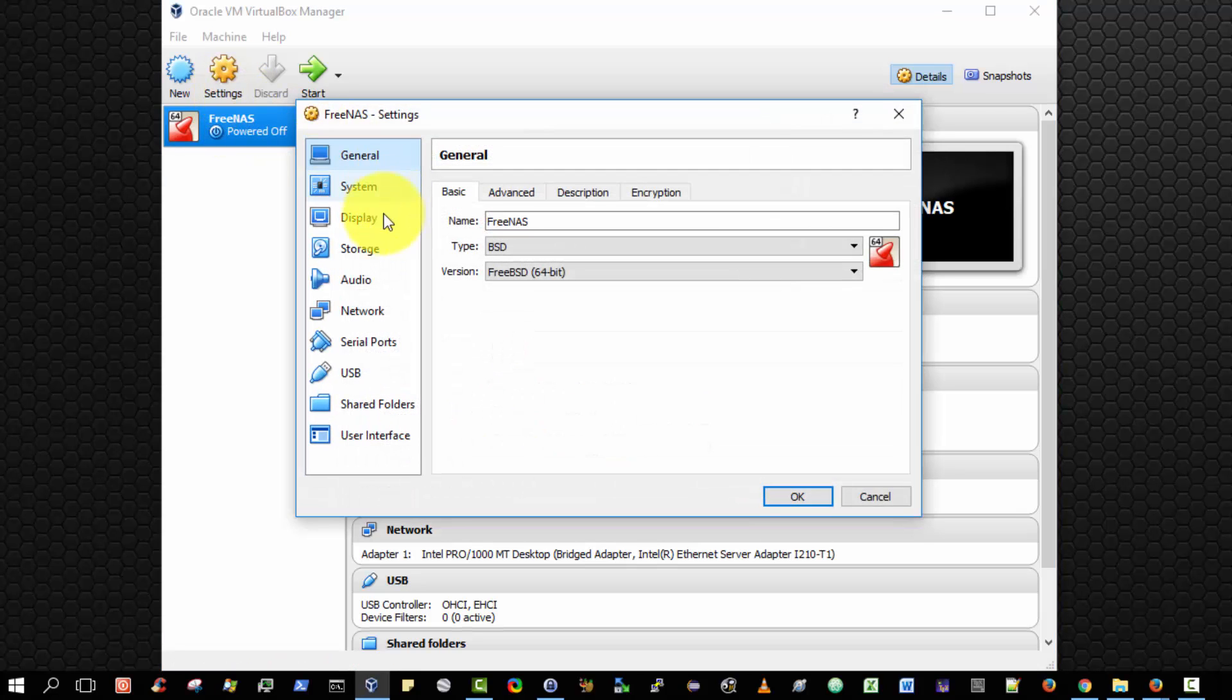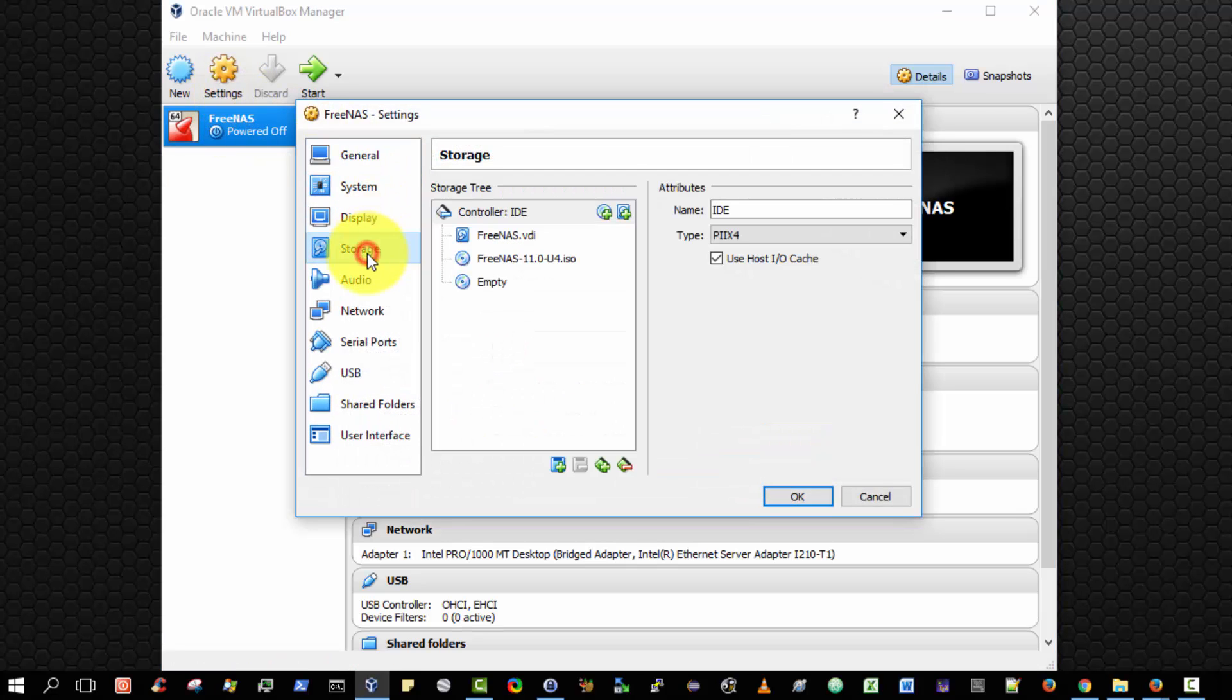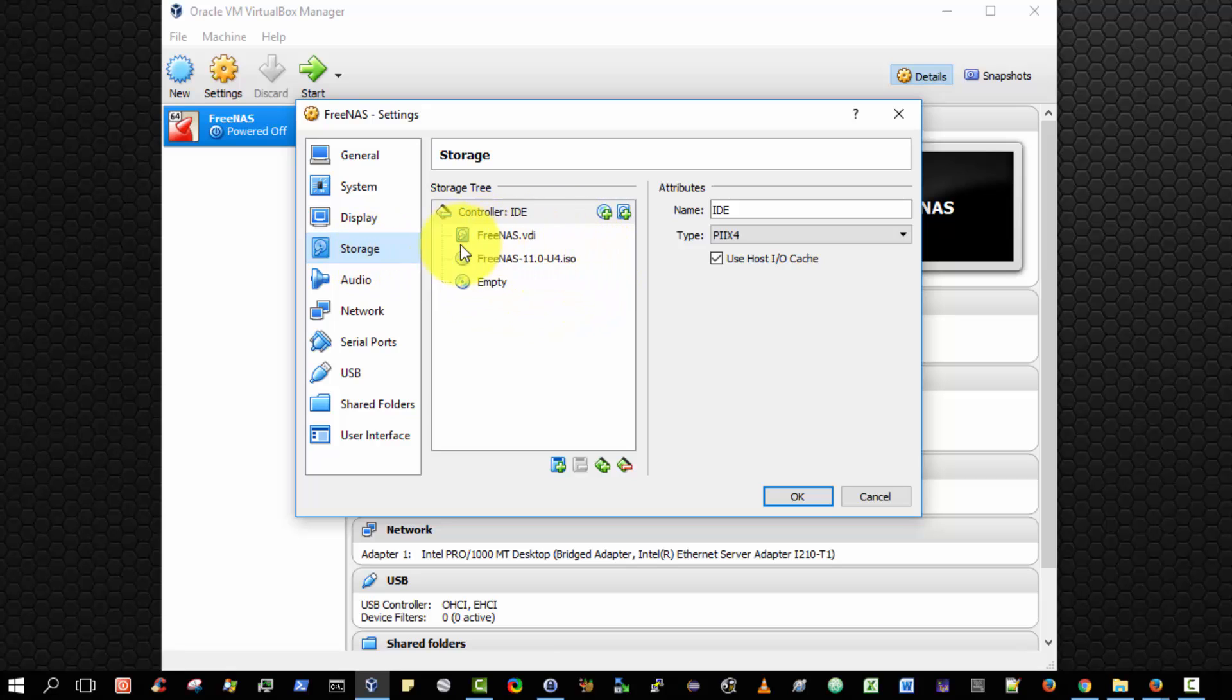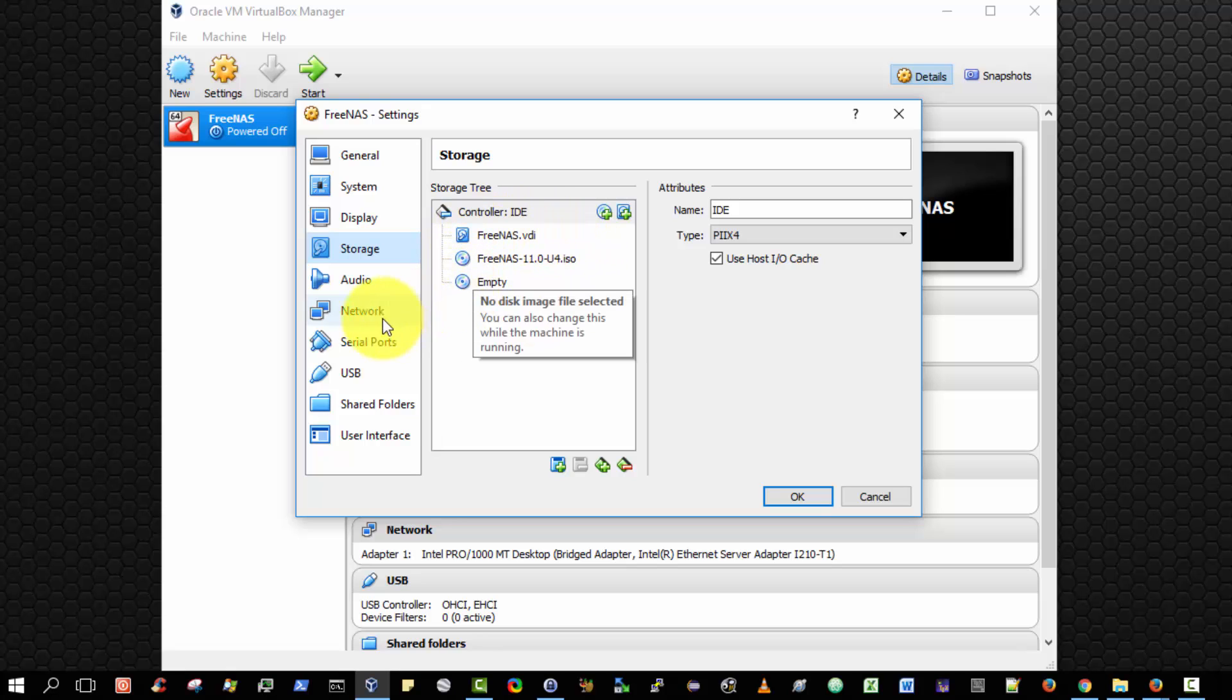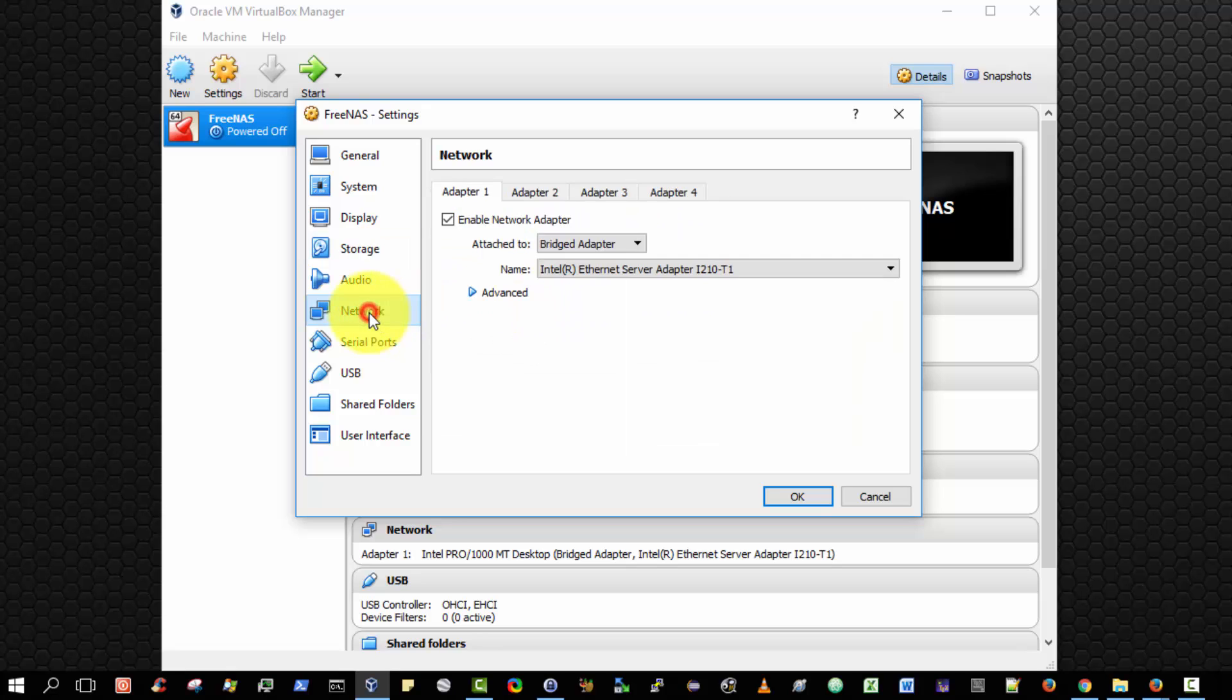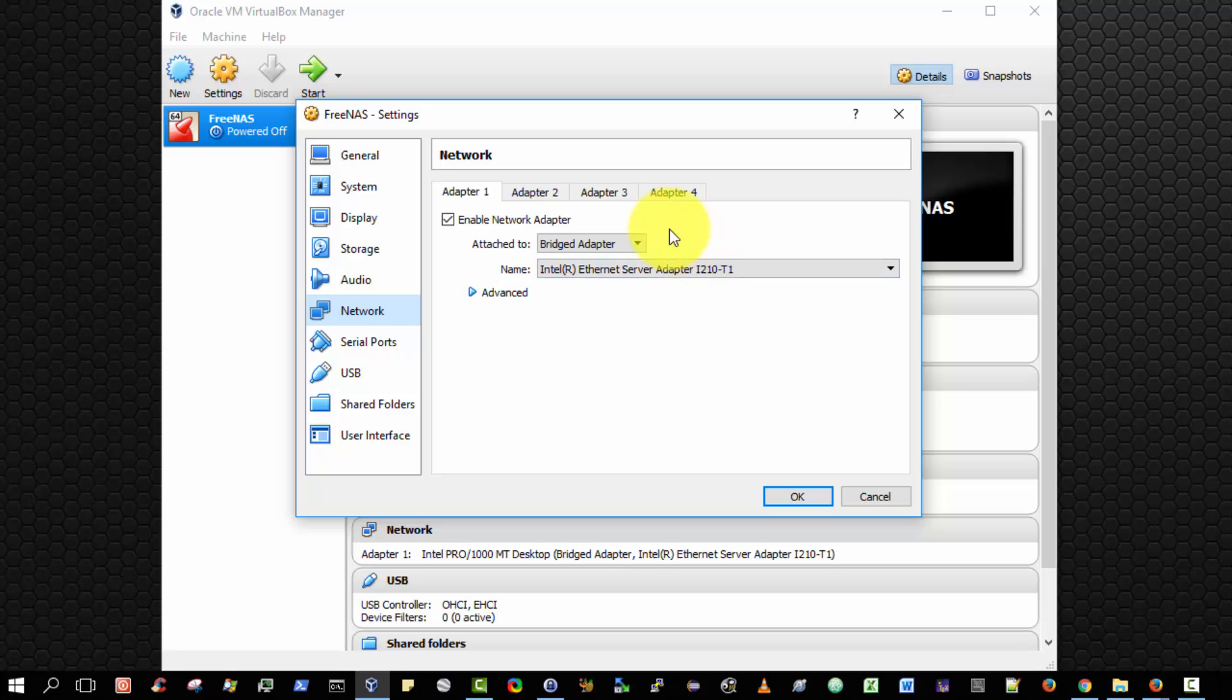And crucially, you must configure the storage such that we have inserted the virtual FreeNAS CD into the virtual CD-ROM. And lastly, that we've configured the network to use a bridge adapter and associate that with our active Ethernet card. I've shown you how to do this in a previous video.